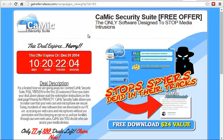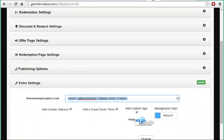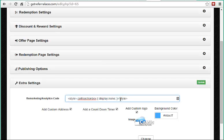This is how to remove the CTA box inside of your extra settings. Here's the code: style .call-to-action-box { display: none; } style with a forward slash — this will hide the call to action box on both pages.